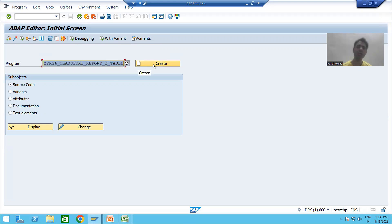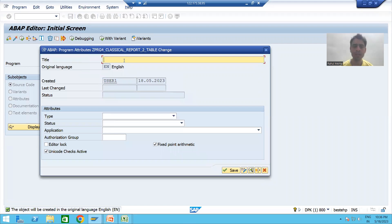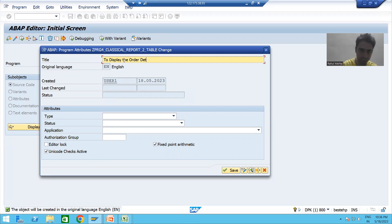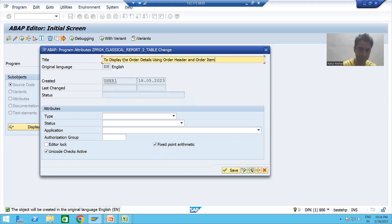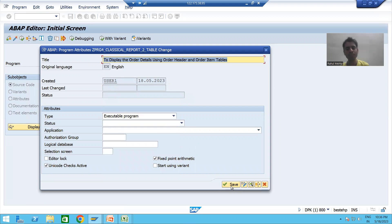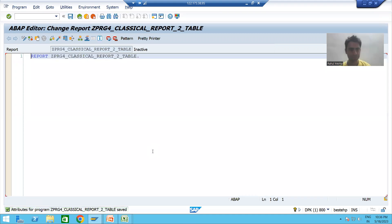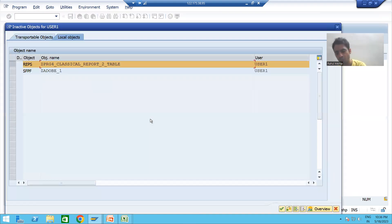You can give any title and any name to the program — it's your wish. I am giving a meaningful title: 'To display the order details using order header and order item tables.' I will set the type as executable program because we will execute the program. I will save it as a local object and then activate the program.